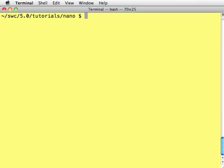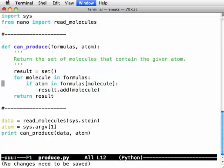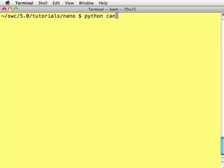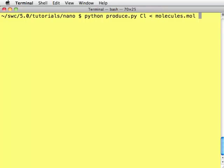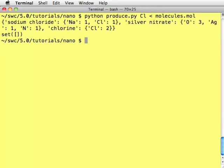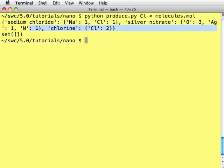So let's see what happens when we run this, python what did we call that, produce.py, chlorine read it from molecules.mol, oh wait a second, there's the empty set but that shouldn't be empty because there are things that contain chlorine and what's producing all of this?